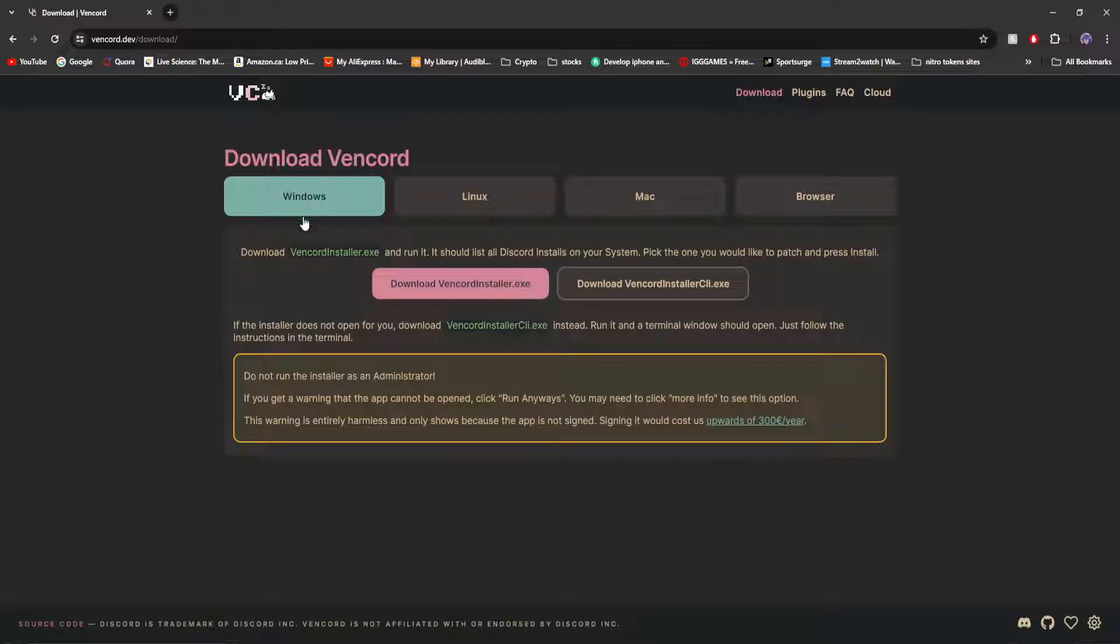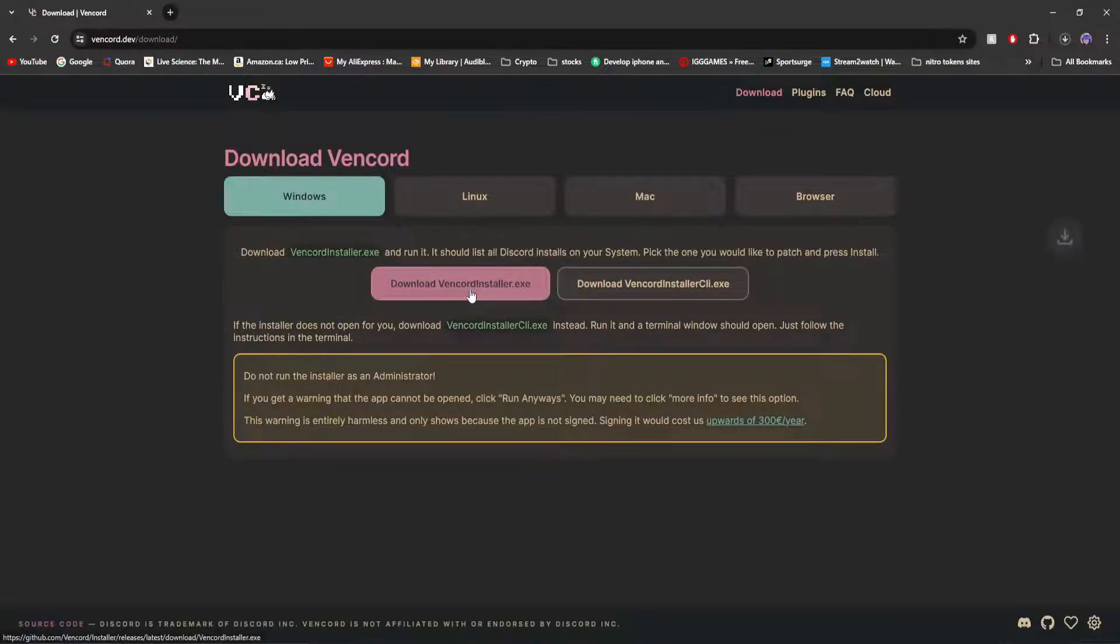You'll be given four options: Windows, Linux, Mac, and Browser. In this case, we're going to download it for Windows.